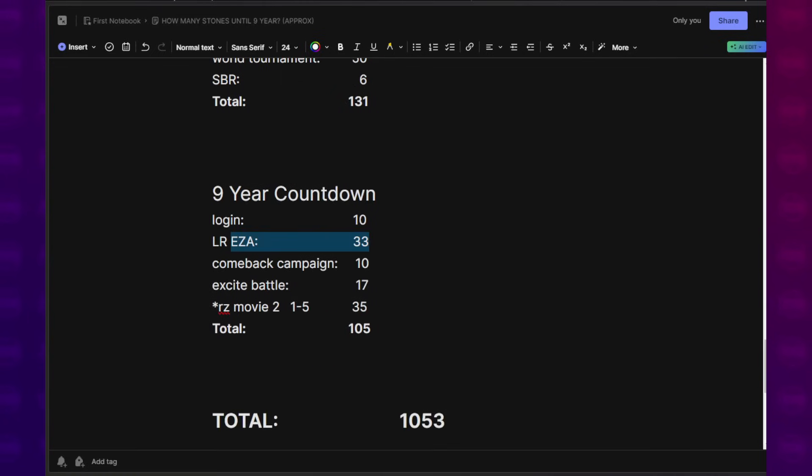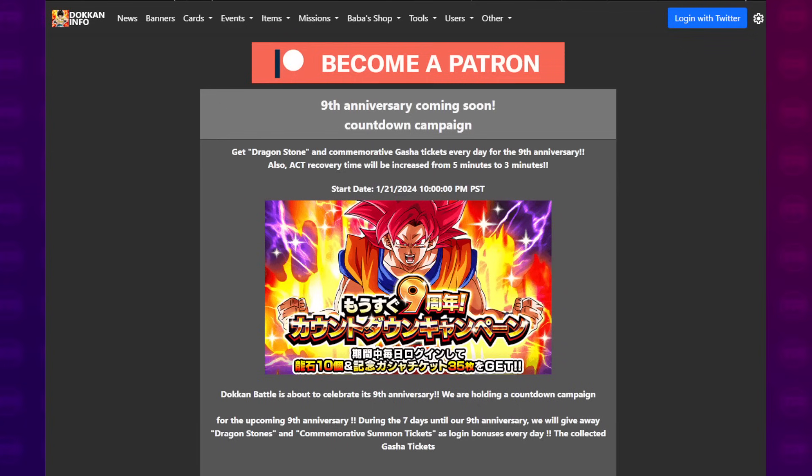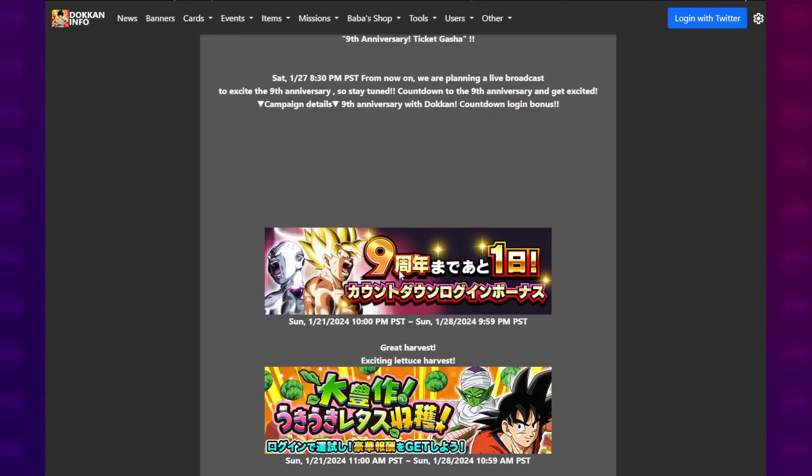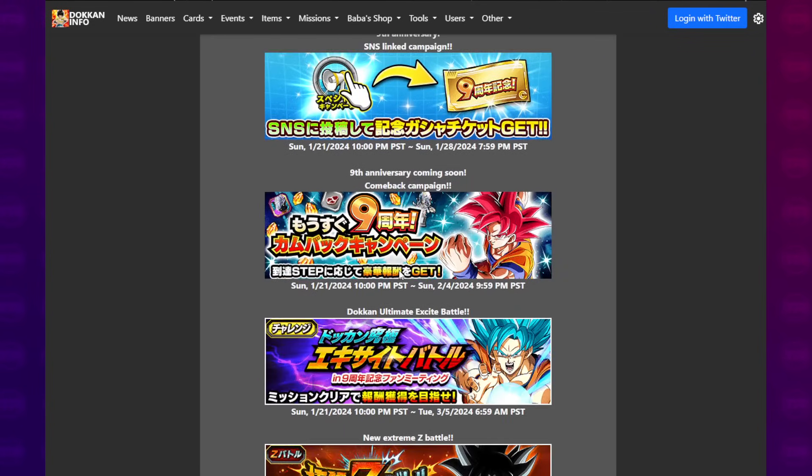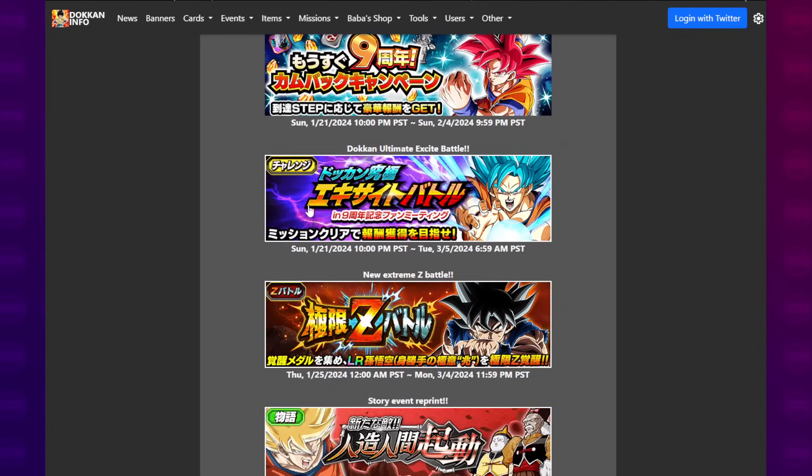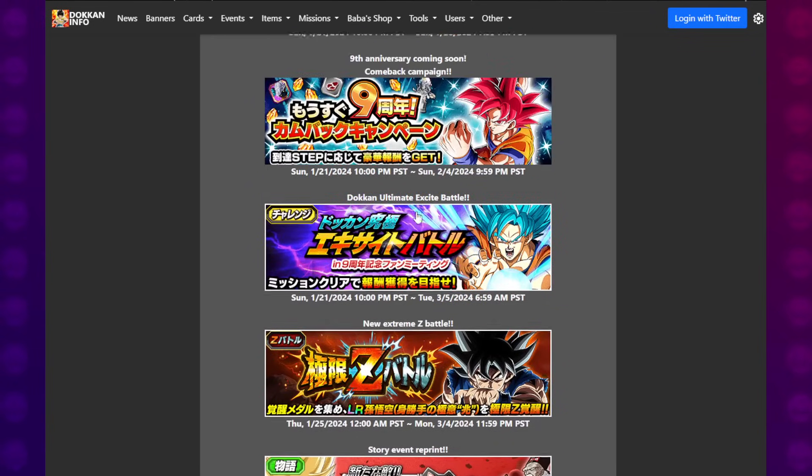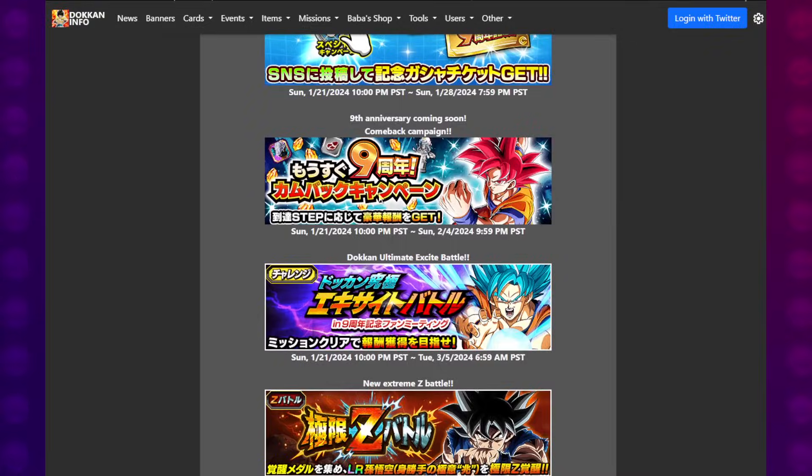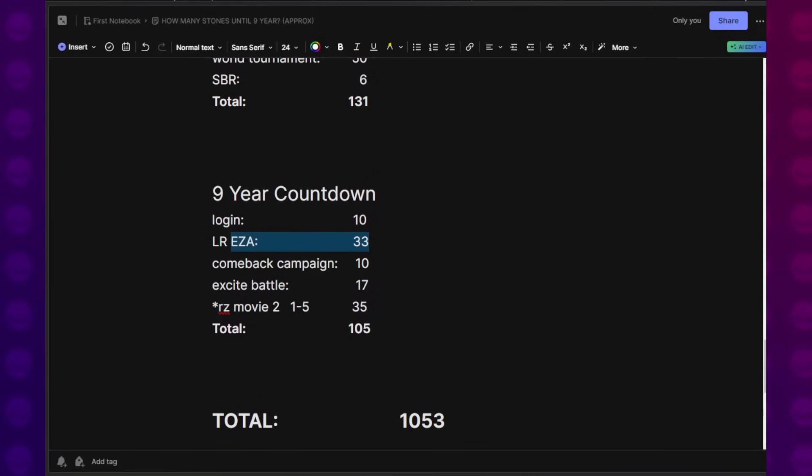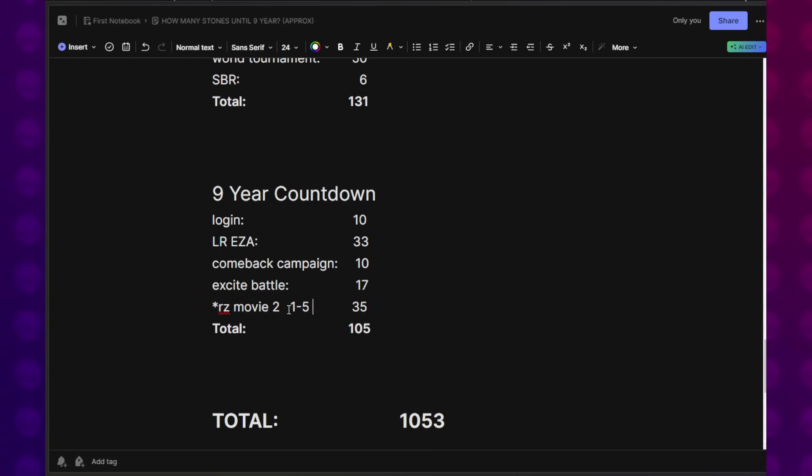LR EZA, the Autonomous Ultra Instinct EZA does take place during this celebration along with Excite Battle and the Comeback Campaign. We account for all of those different things. Comeback Campaign, 10 Dragon Stones. Excite Battle, 17 Dragon Stones. Red Zone Movie 2, Stages 1 through 5 is how much we are able to get done before the 9-year anniversary begins. I went through the missions, looked at the timestamps, that's how much they did. If that ends up playing out the same way, which I imagine it would, we would get these 35 Dragon Stones, which brings the total to 105.